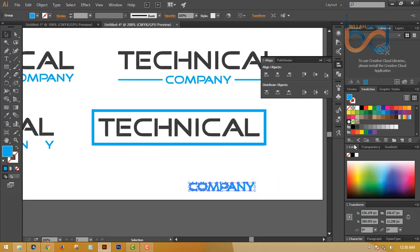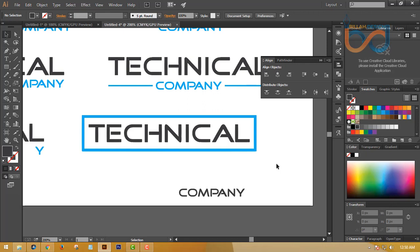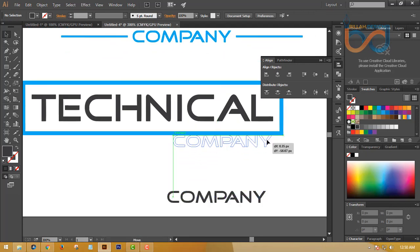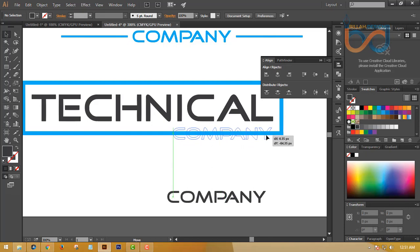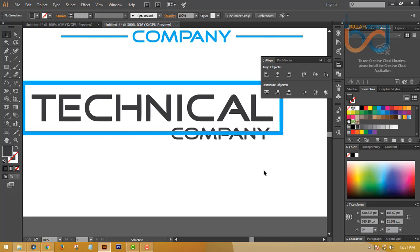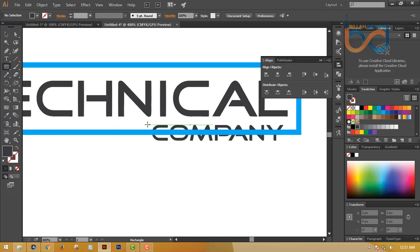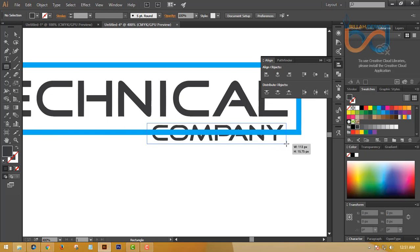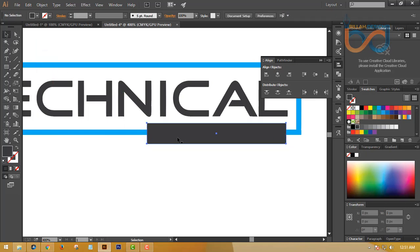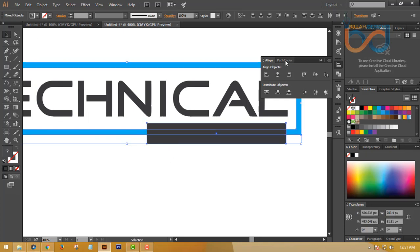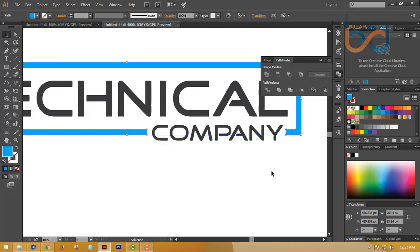This is called a company element well-structured for the design. If you like the function, you can select it, then select the Pathfinder option and click on this unit. This will be the same result.